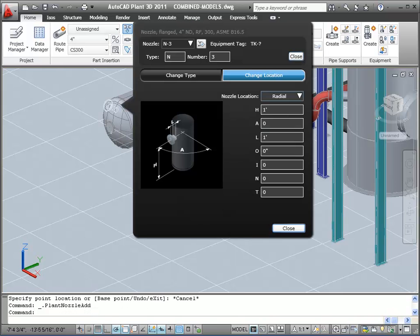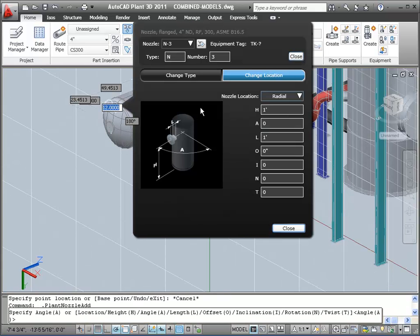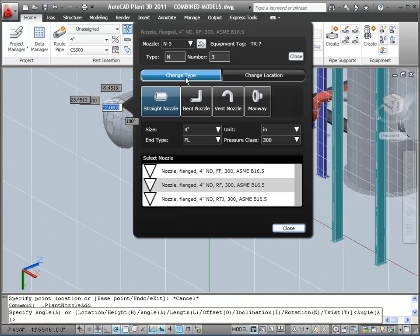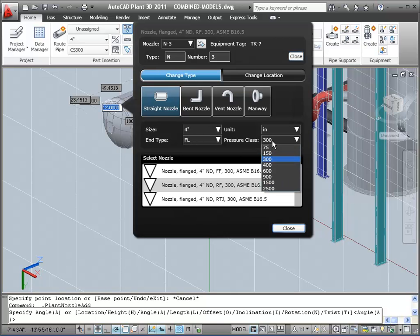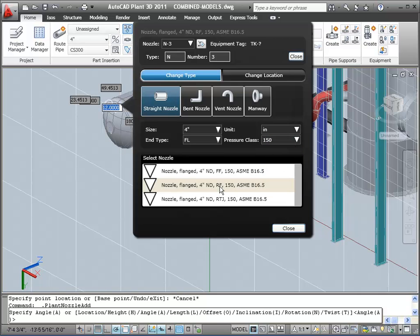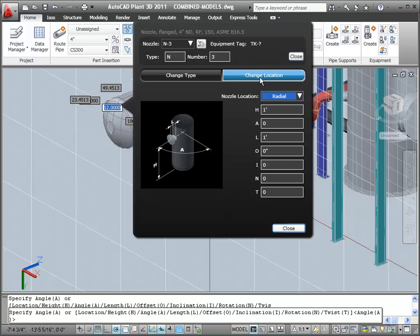We want to add a 4-inch, 150-pound, raised-faced nozzle and set its location on the vessel. In the dialog box, I'll click Change Type and make sure I'm filtering on a flanged end type, 4-inch nominal diameter, and 150 pounds. Then I'll pick the raised-face, 150-pound nozzle from the list.